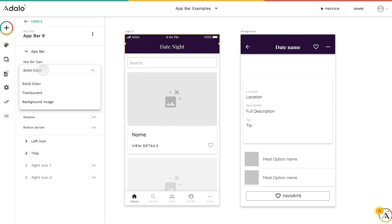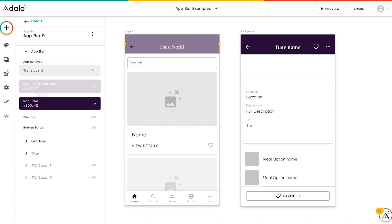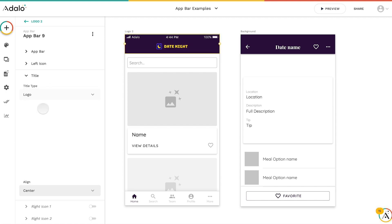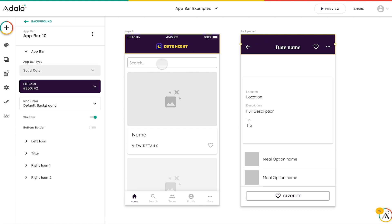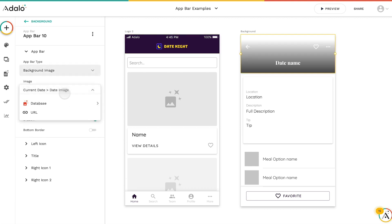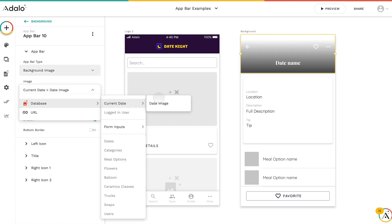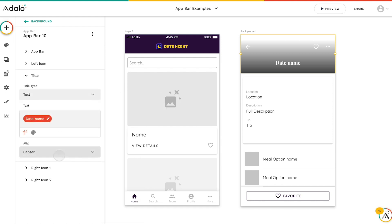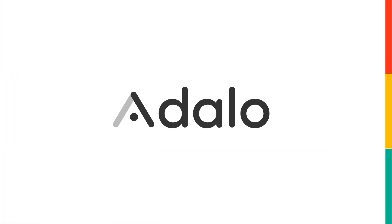We now have three types for you to pick from: translucent, solid color, and background image. You can change the title and make it display a logo instead of text. You can also have a background image and make it dynamically update from the database, and change the center alignment. We've made some amazing new updates to our app bar — hopefully that should make it easier to achieve your look, brand, and feel.